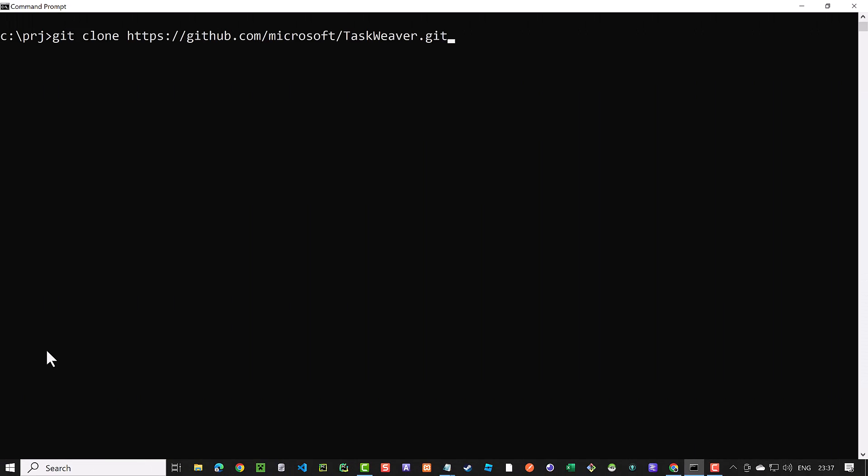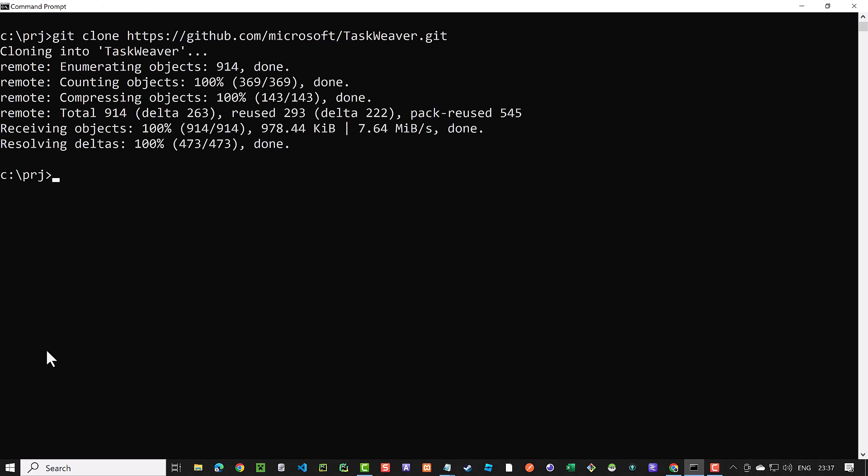First, you clone the Taskweaver repository and change to the new folder. From inside the folder, you start Visual Studio Code.